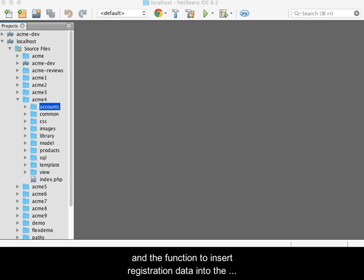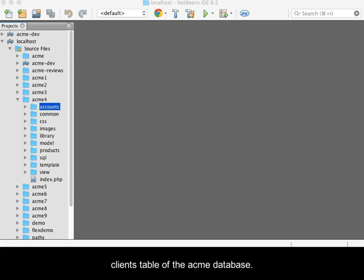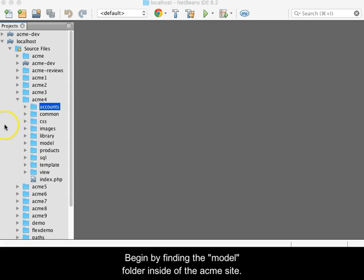This video demonstrates the creation of the account model and the function to insert registration data into the clients table of the Acme database.